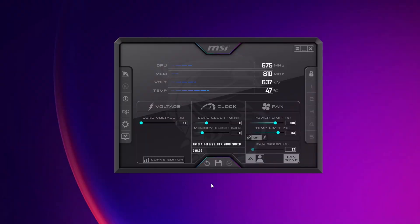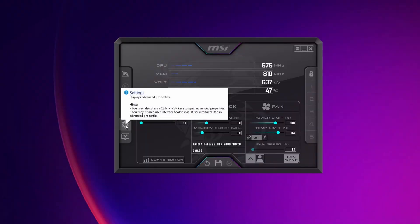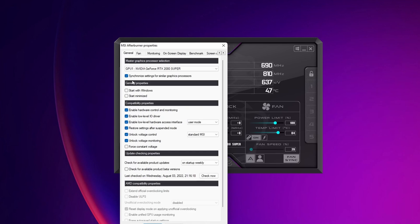So, let's start. The first thing that you want to do is to open, right here, the gear on the left side, the settings, and you want to check these three marks: Unlock Voltage Control, Unlock Voltage Monitoring, and Force Constant Voltage.